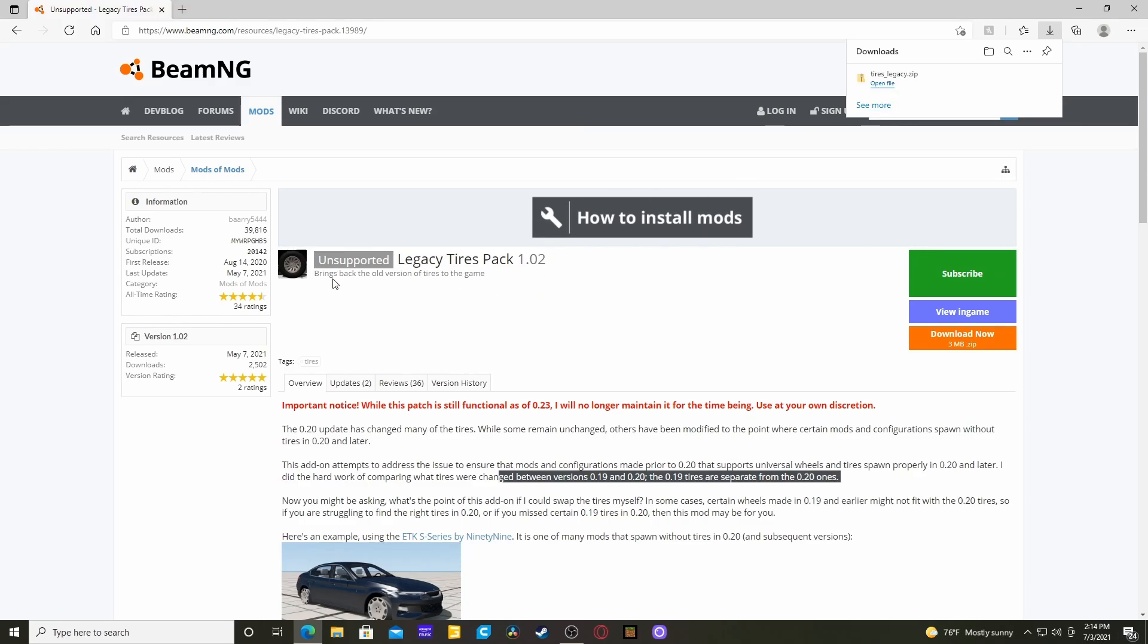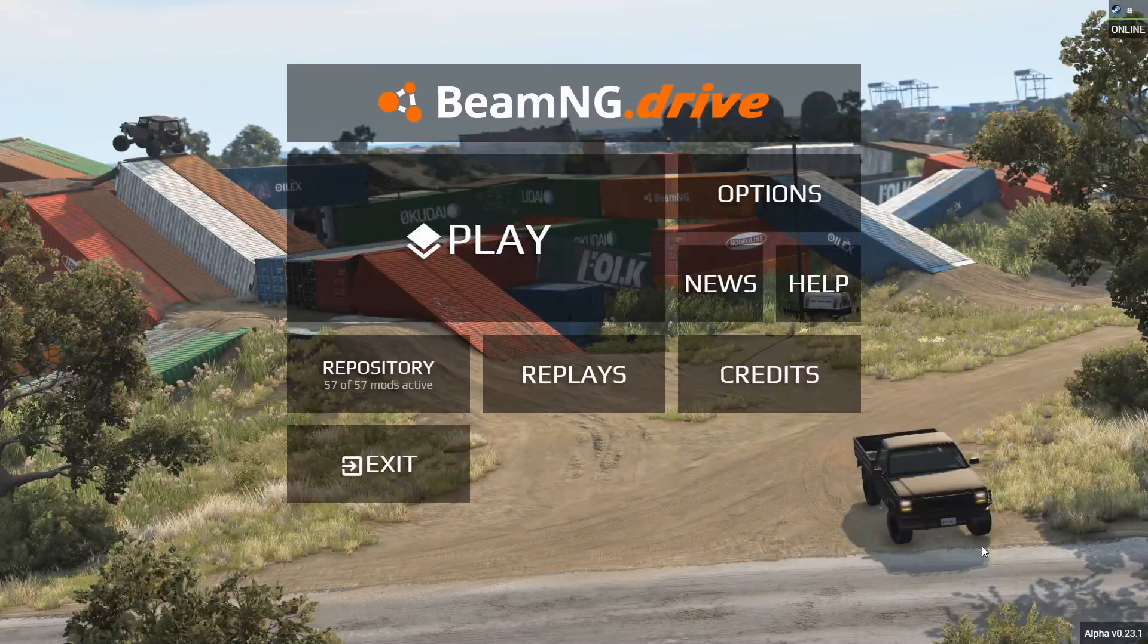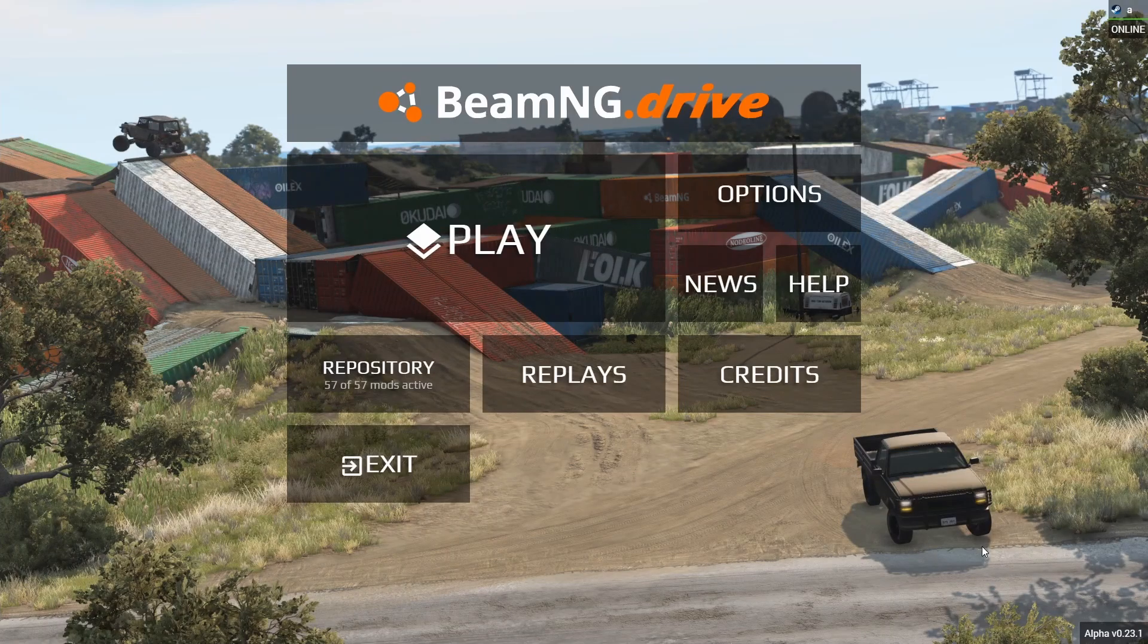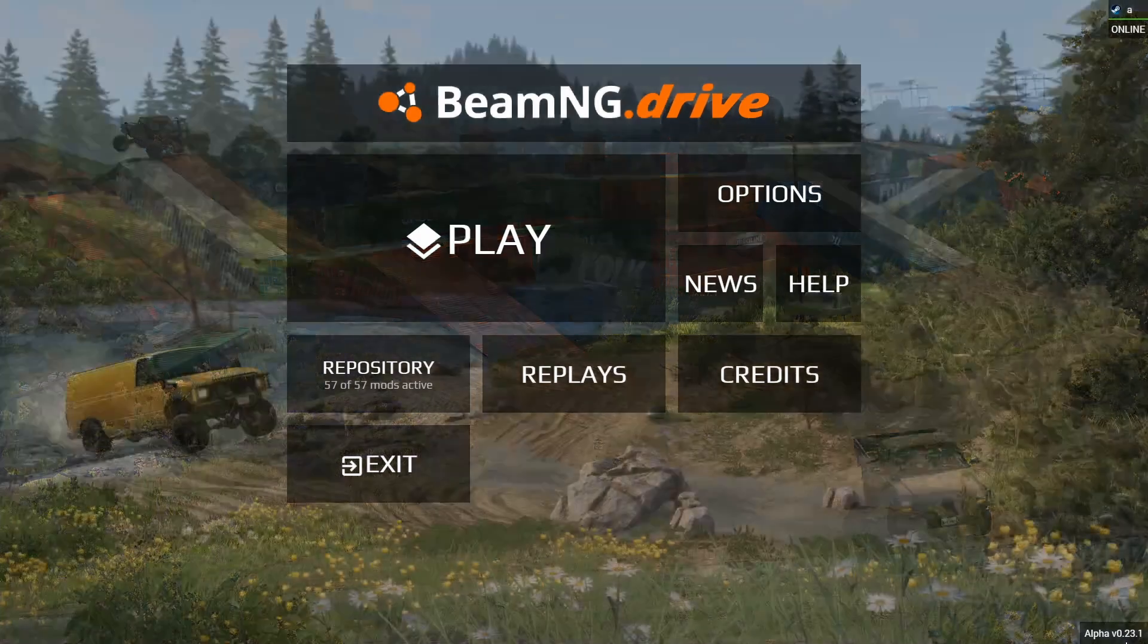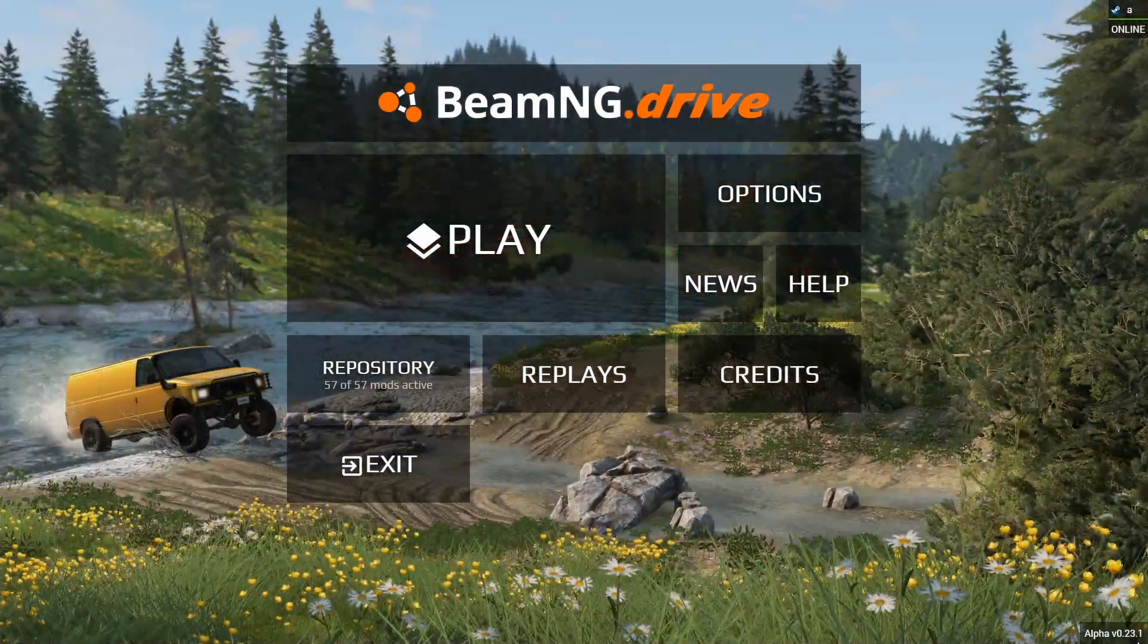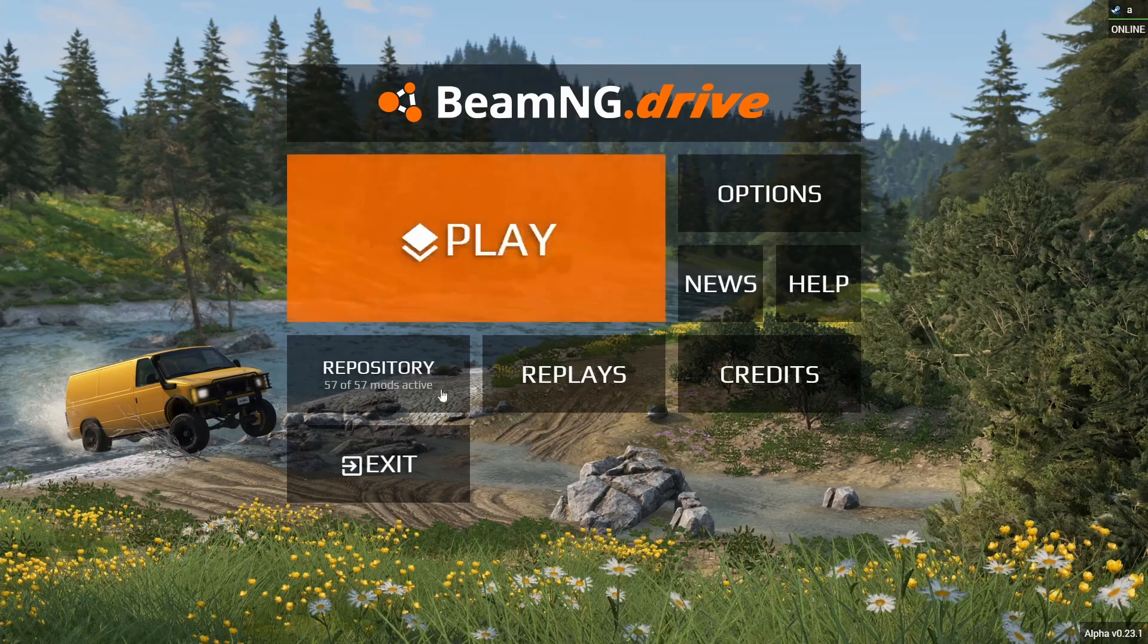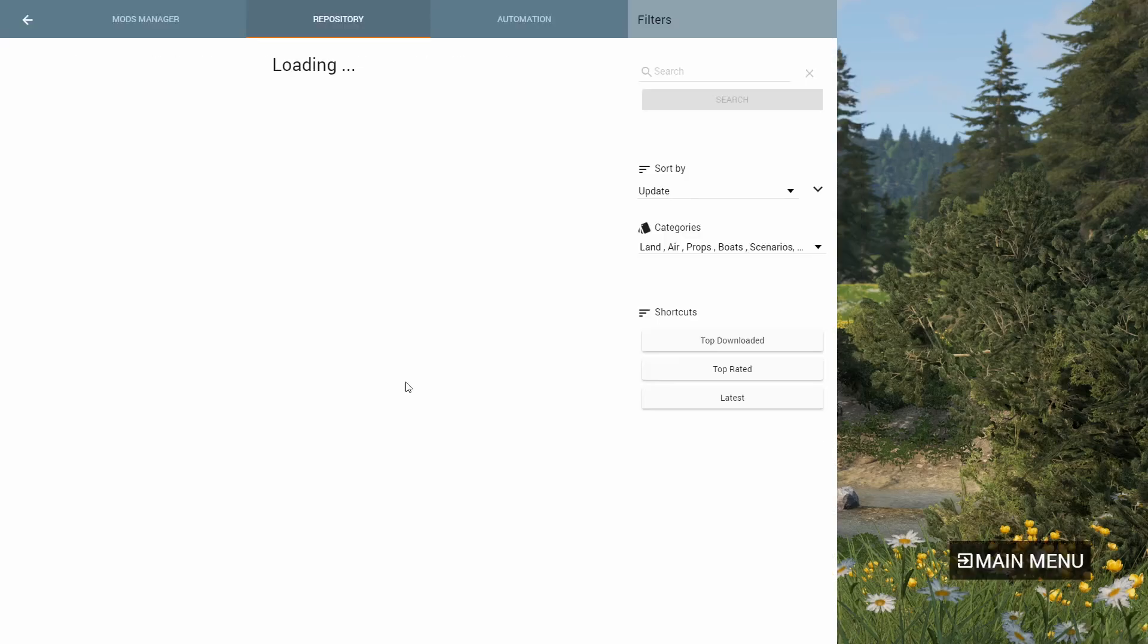The next thing we're going to do is we're going to open up BeamNG Drive to find the repository. I'll show you how to do that in a second. All right, so now we're in the game. We are on patch 0.23.1. We will go into the repository.